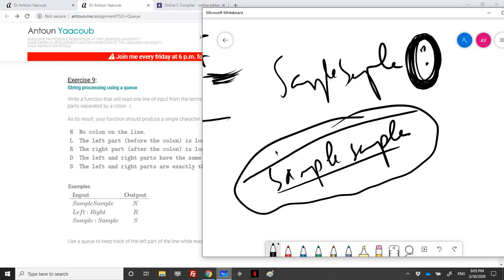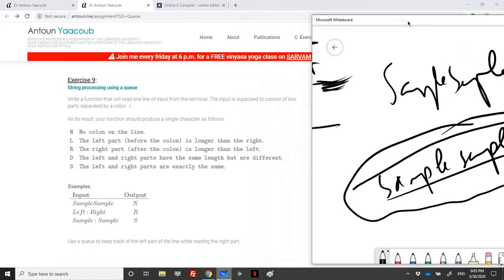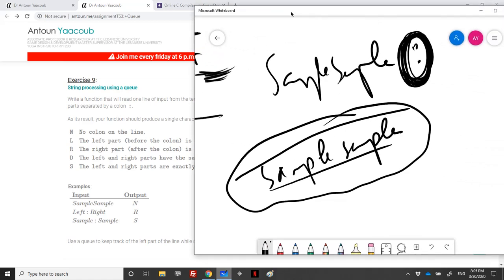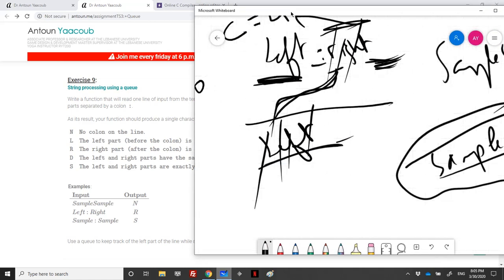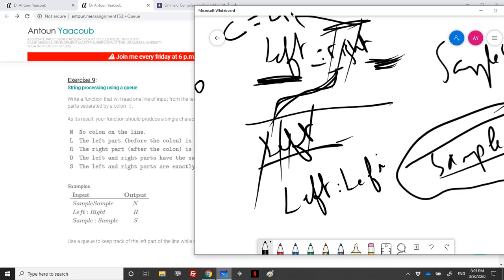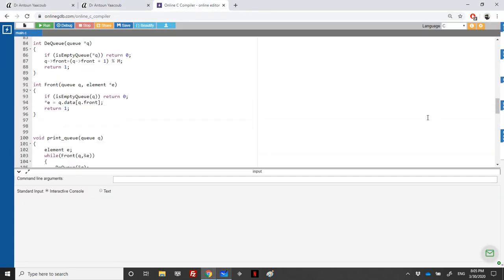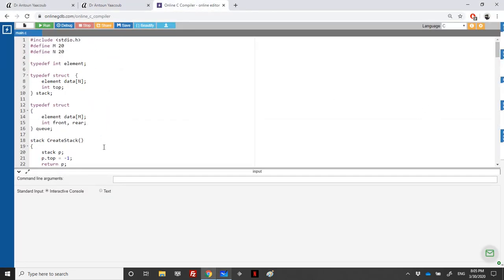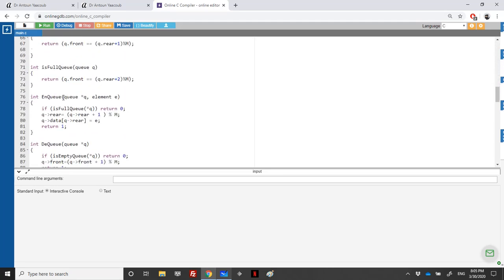We've covered N, R, and L. For D, the left and right parts have the same length but are different. We need a boolean to check if they are always equal, since we can have something like 'left:leftE' where D is not equal. We also need a boolean to check if the strings are equal. We'll use just a queue — nothing related to stacks.